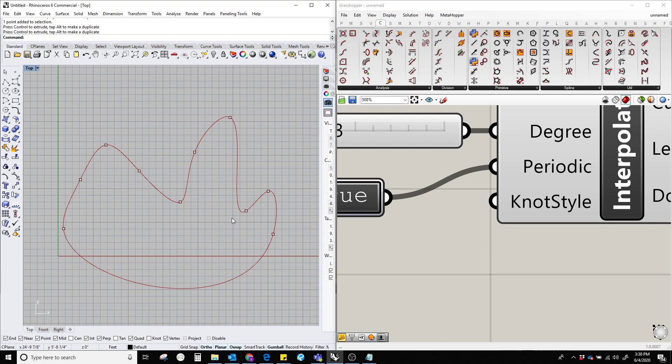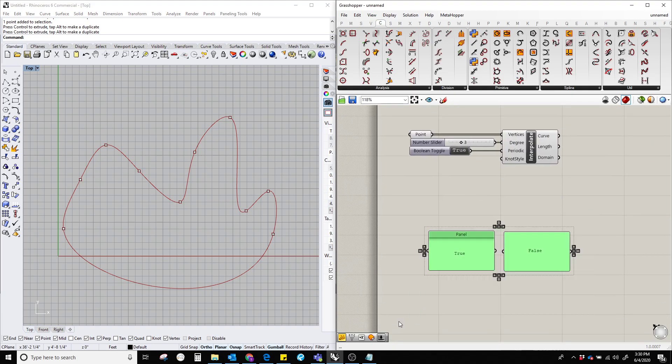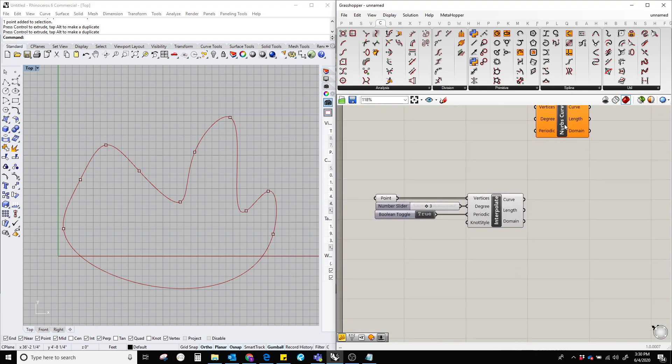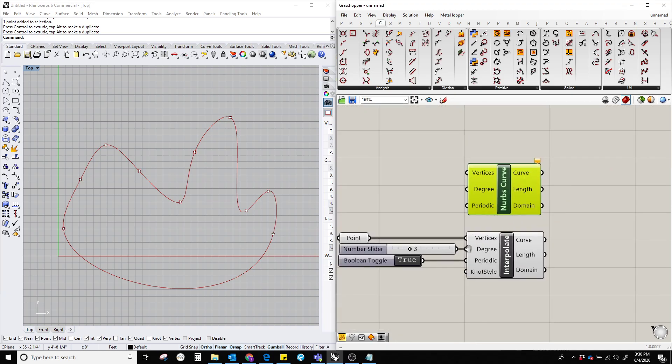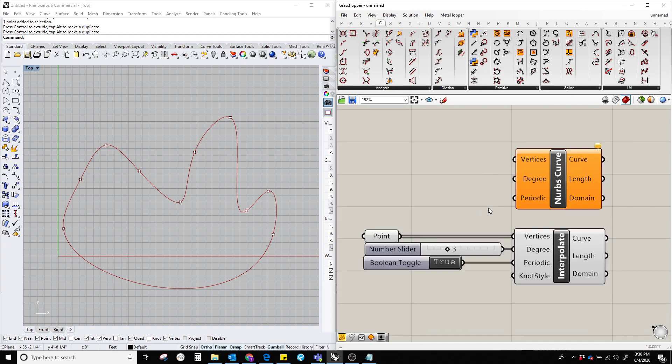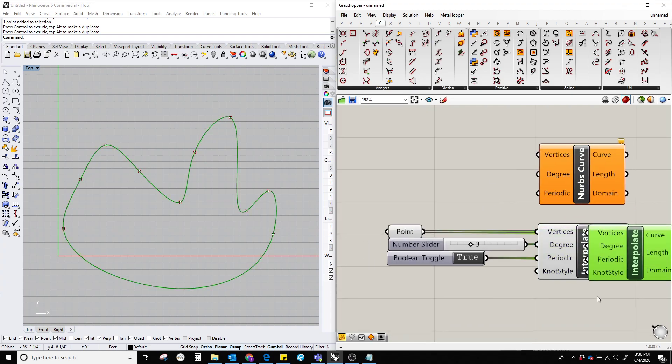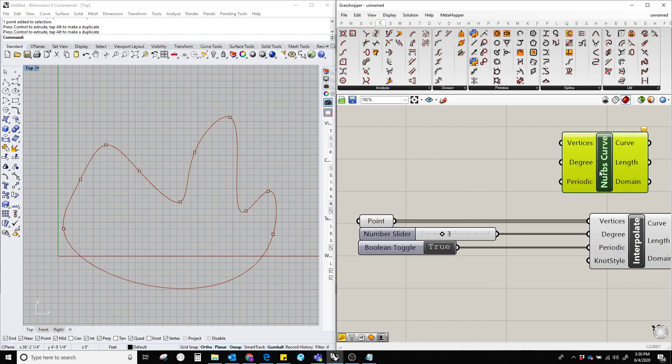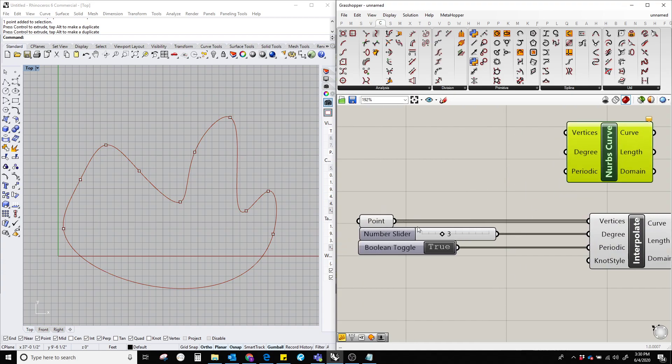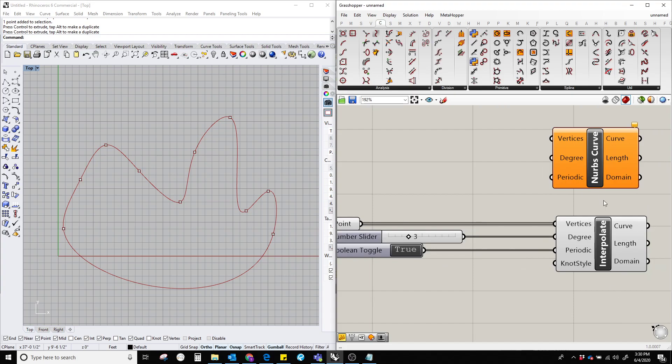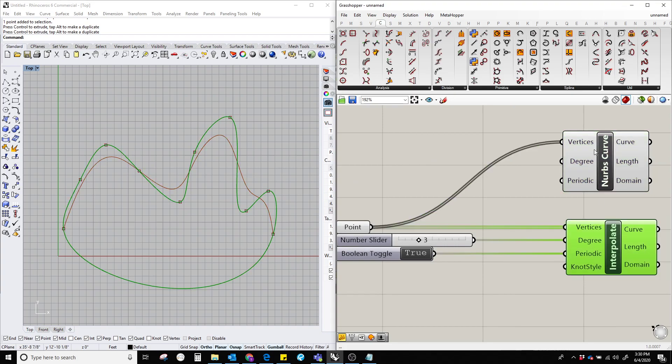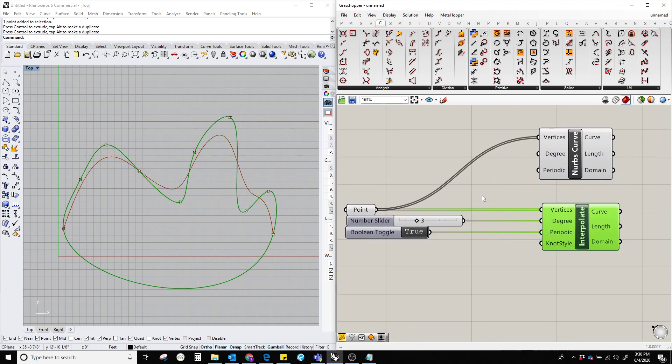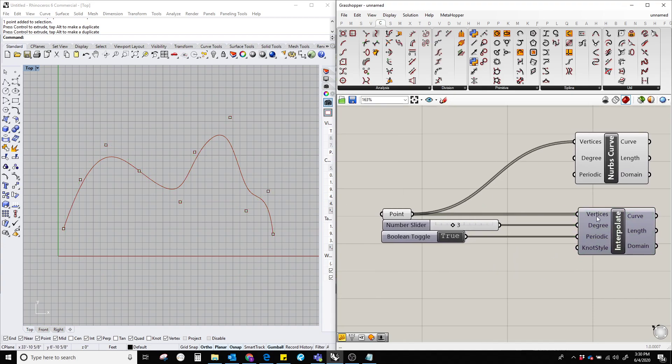And now let's move on to the nurbs curves. So the nurbs curve again requires vertices, degrees, and periodic, the same thing. As we already have these numbers, I'm just going to plug these numbers with this one and we're going to see what are the differences between these nurbs curves and interpolate curve. So the vertices is this one, already it's showing that it's kind of different, but which one is what? So I'm going to turn this off so you can see.